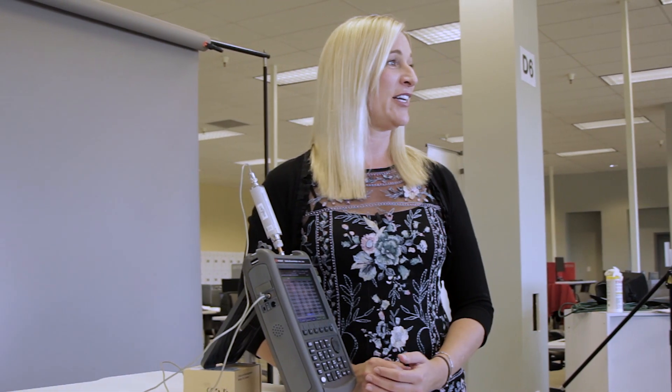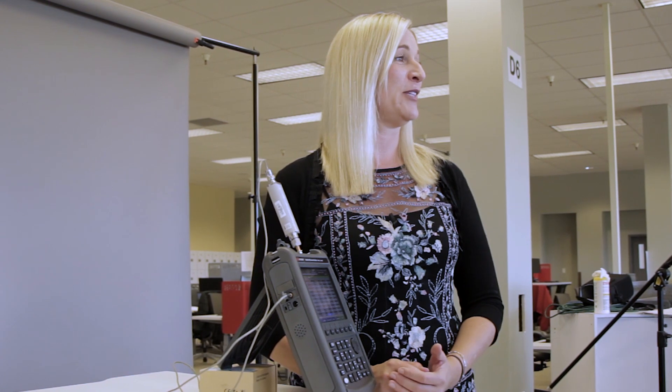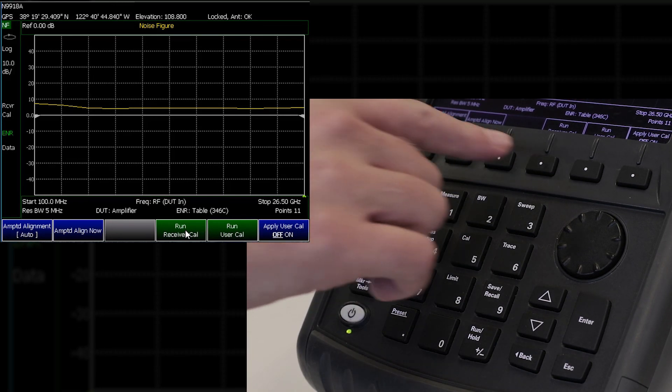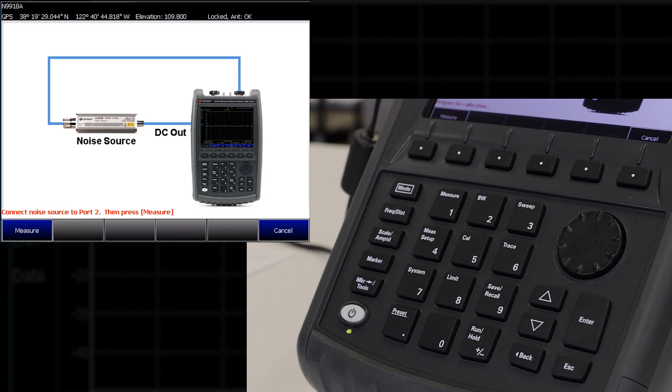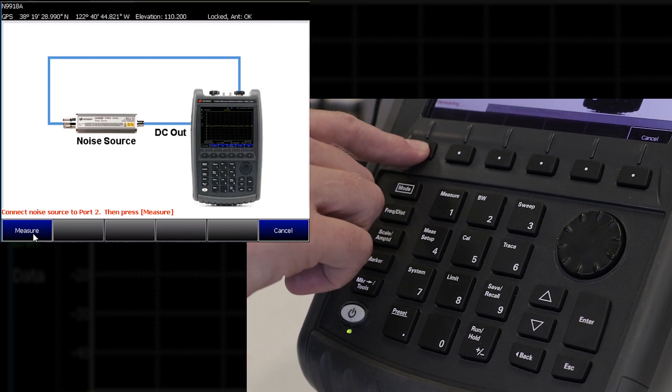FieldFox allows you to save and recall your ENR table for future use. Before I make my noise figure measurement, I need to run the receiver calibration. The receiver cal is used to characterize FieldFox at different receiver bandwidths — more specifically, it measures the gain bandwidth product at the different RBW values allowed in noise figure. The gain bandwidth is used in the noise figure and gain calculations, and it needs to be carried out before making any measurements. Under cal, receiver cal, notice the diagram that shows you how to connect the noise source to FieldFox, and then press measure.